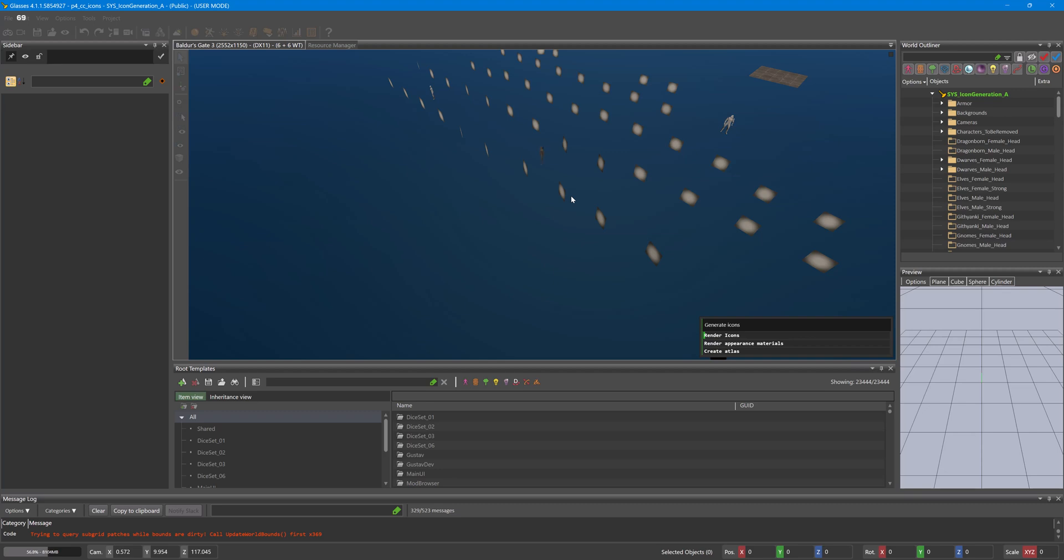It does generate an atlas as we can see here, create atlas. Because it does generate the icons for the vanilla assets as well at the moment, that is why it takes so long. But also that's why we do not want to use the atlas it creates. We want to use the temporary icons it creates in our editor folder.